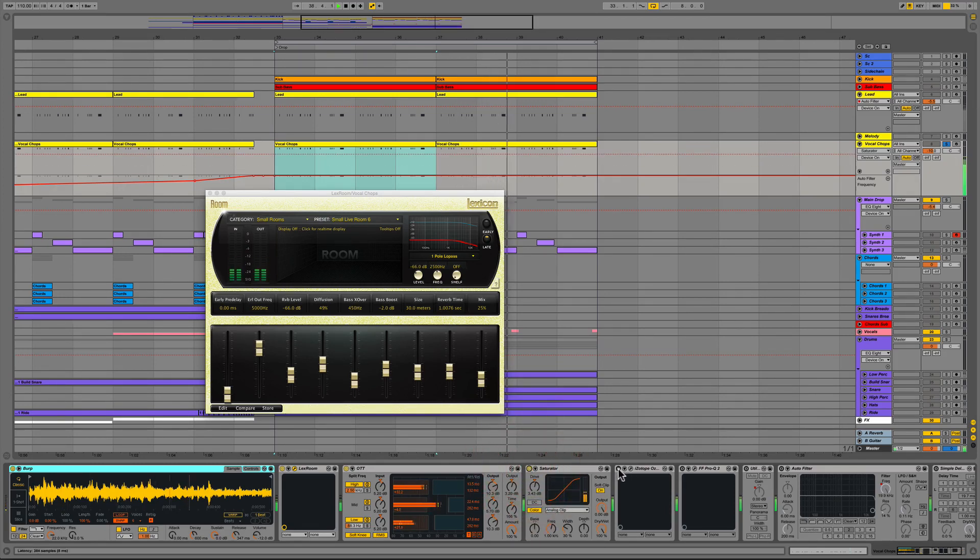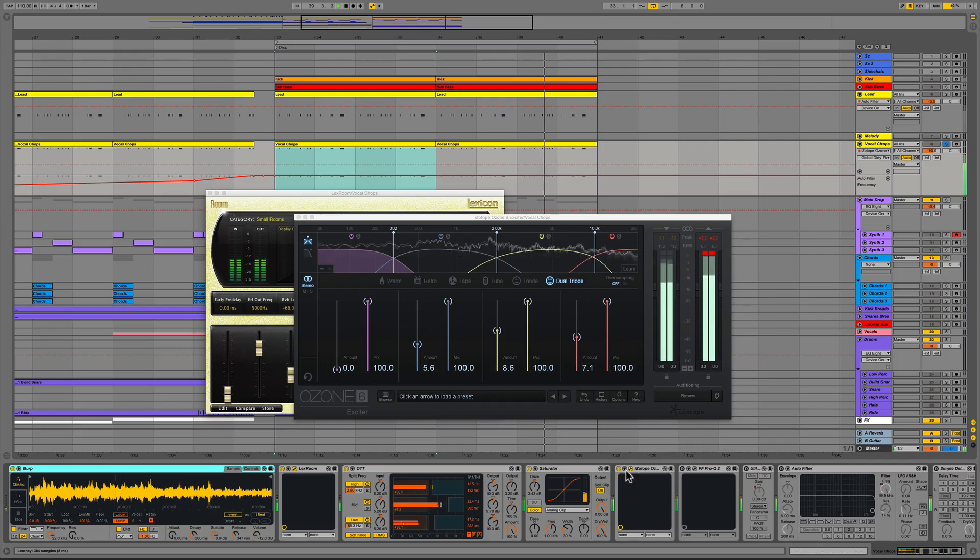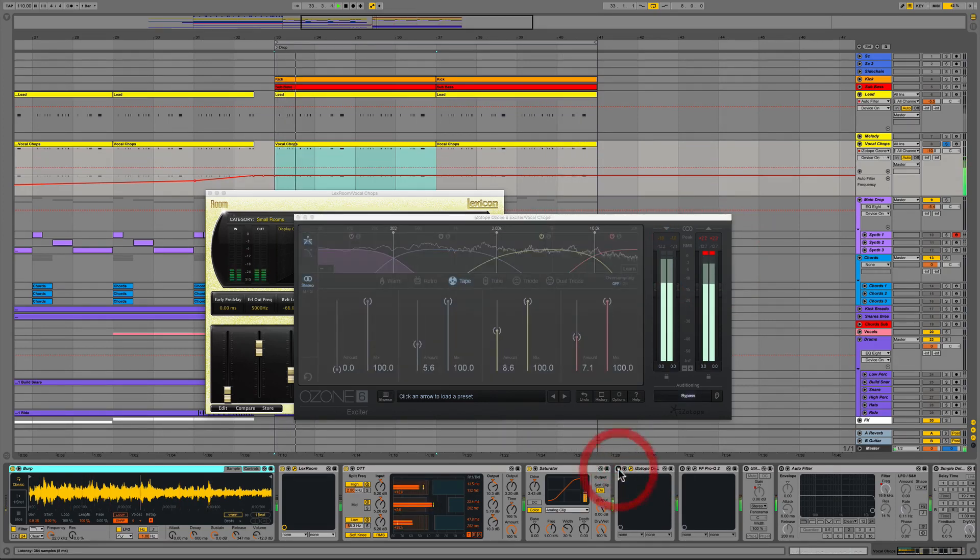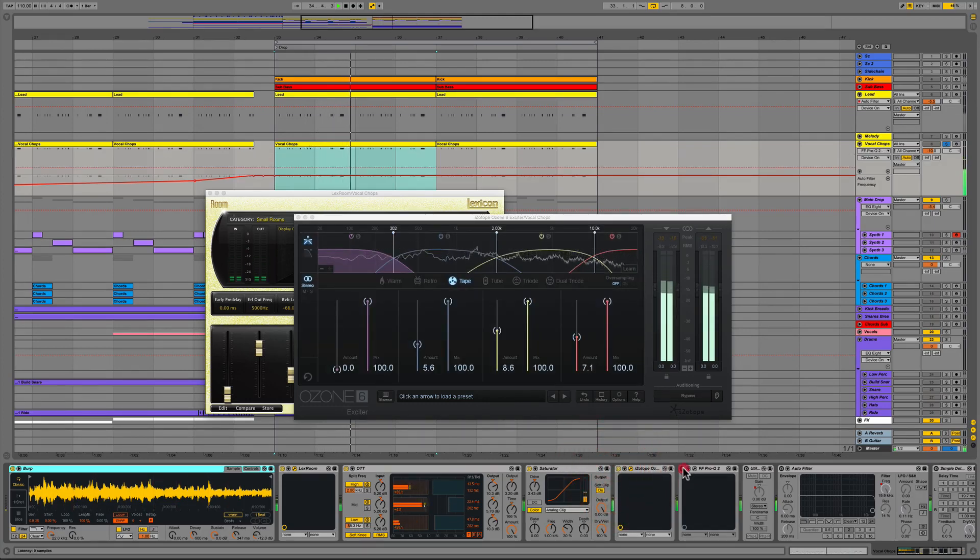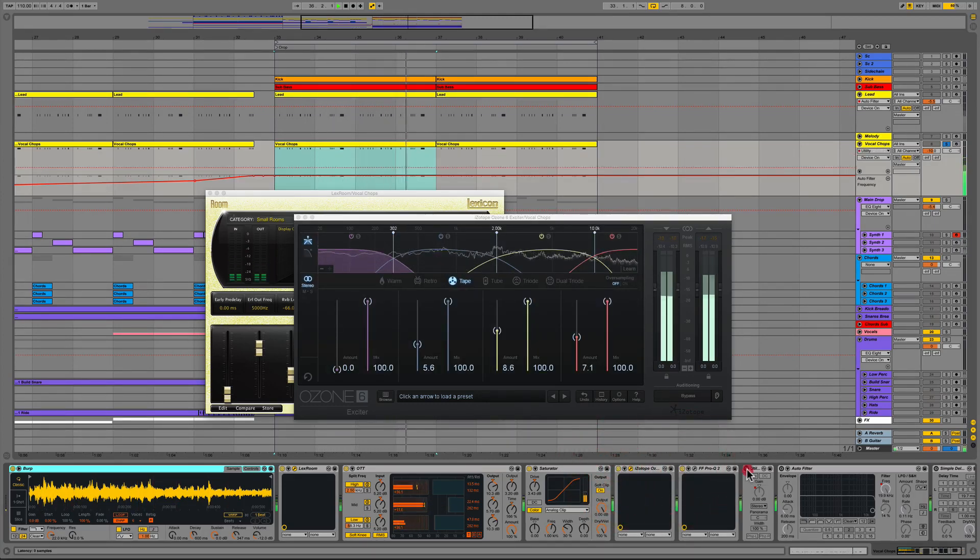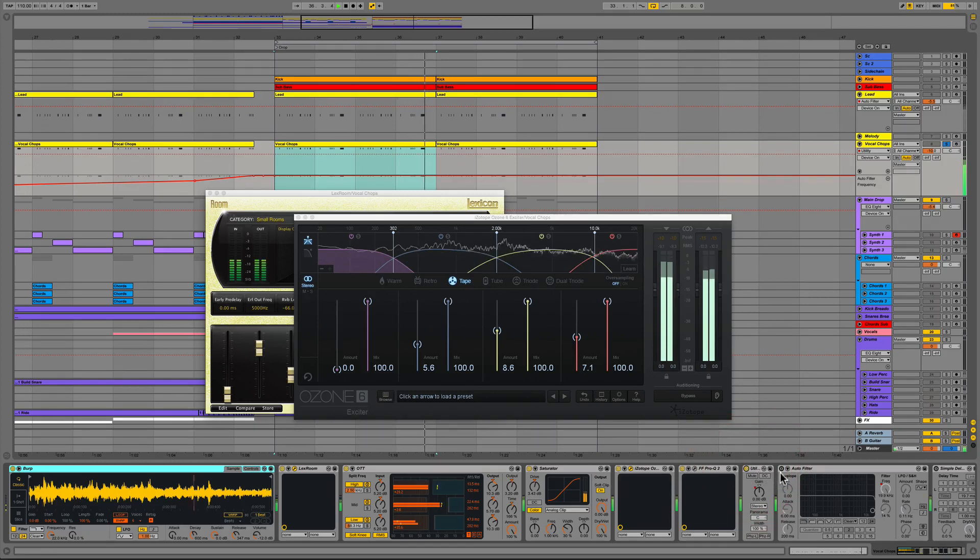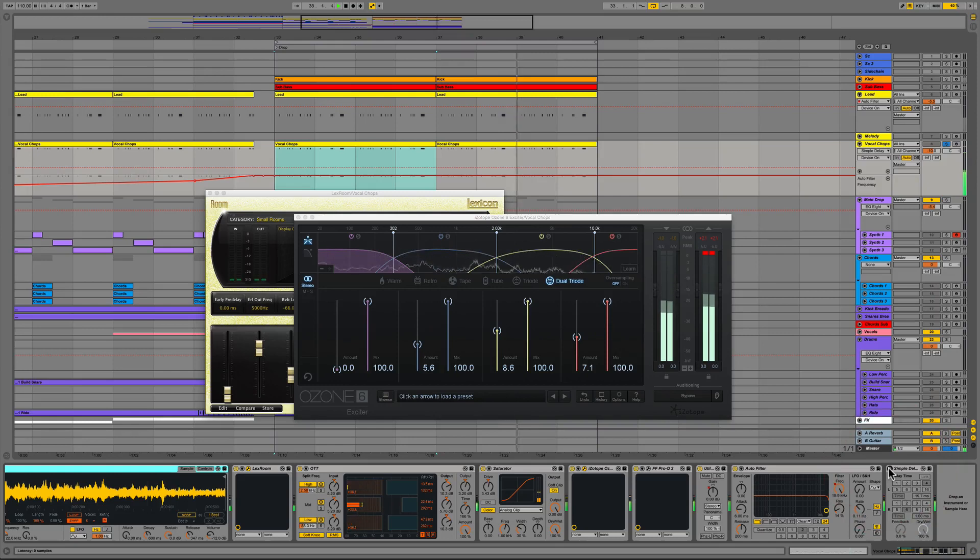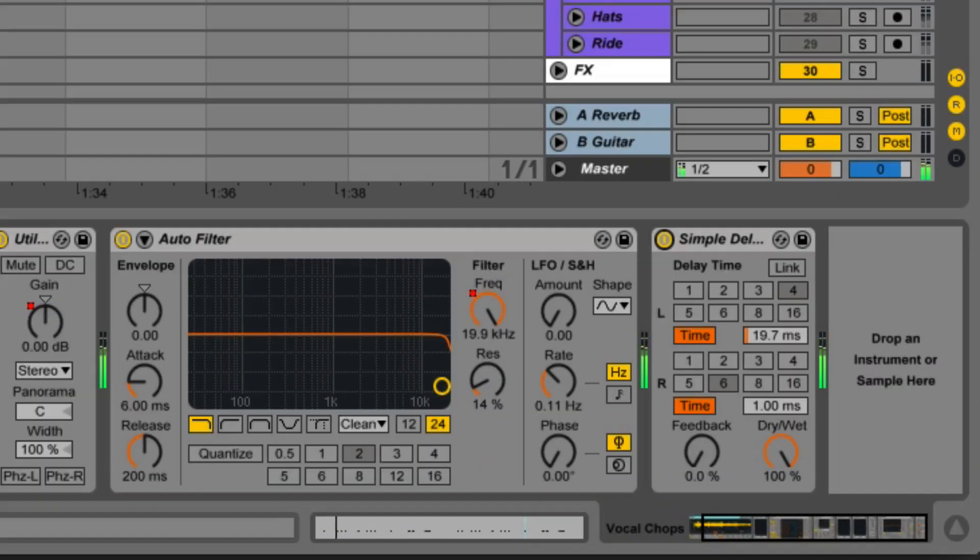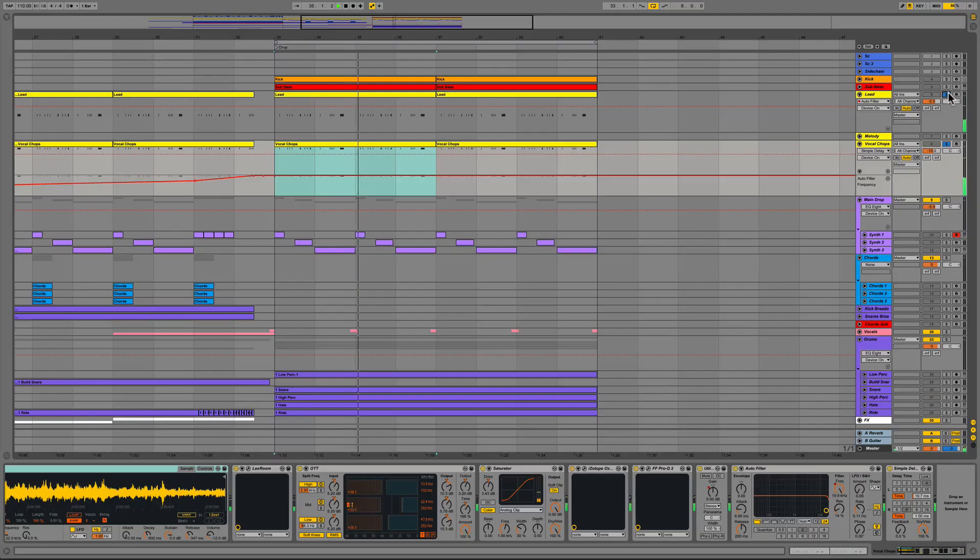Then we inserted Ableton's saturator and increased the drive about 3.43dB. We then followed the saturator with iZotope's Exciter in Ozone 6 adding about a good 7-8dB in the upper frequencies. We then add in Pro-Q2 to further sculpt the sound, the utility gain to automate the volume at certain sections, added Ableton's auto filter to automate the frequency on the buildup section and again topped off our signal chain with Ableton's Simple Delay to widen out the stereo image with about 19 milliseconds delayed on the left and one millisecond on the right this time.